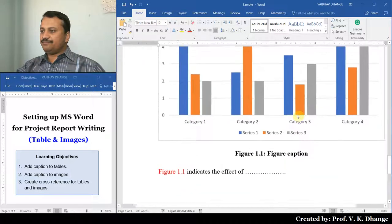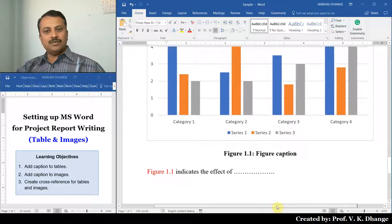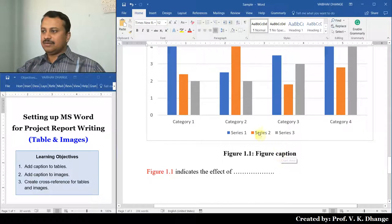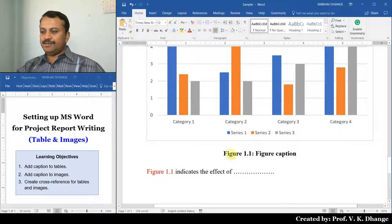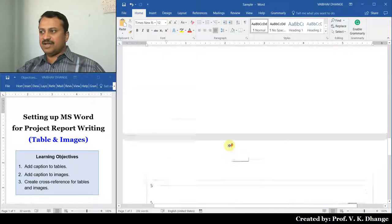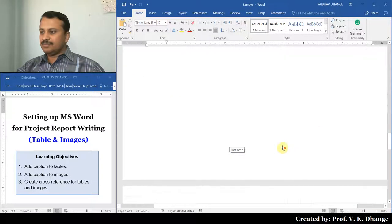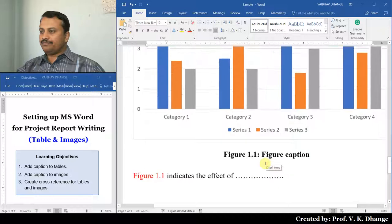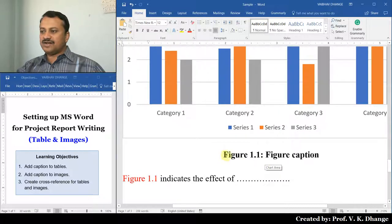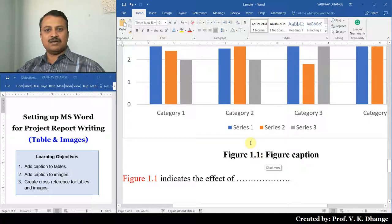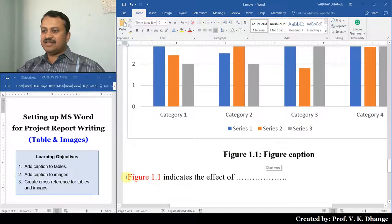In the same way, every figure will have a caption. The figure caption is placed below the figure, whereas the table caption is placed above the table. The figure caption will have the format Figure 1.1, indicating that this is the first figure of chapter number 1. It also has a cross reference in the paragraph text.